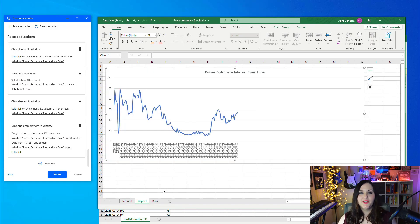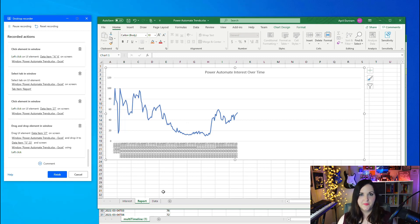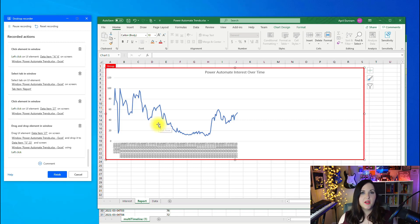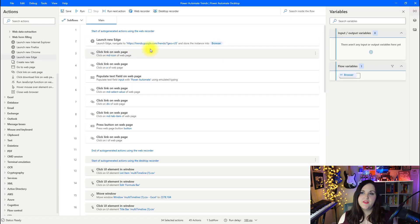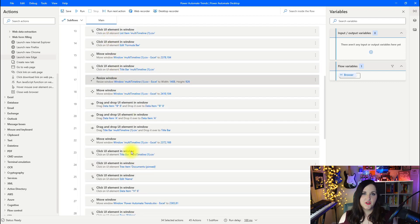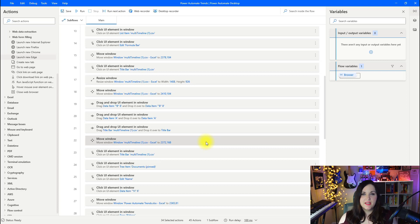I already have some data populated in this spreadsheet. I'm going to go back to the spreadsheet that we downloaded and I'm just going to copy all of this data. Then I'm going to go back over to my trends and I'll paste all that in. Then I'll click save. If we click over to the report tab, we have our history of trends of Power Automate interest over time.